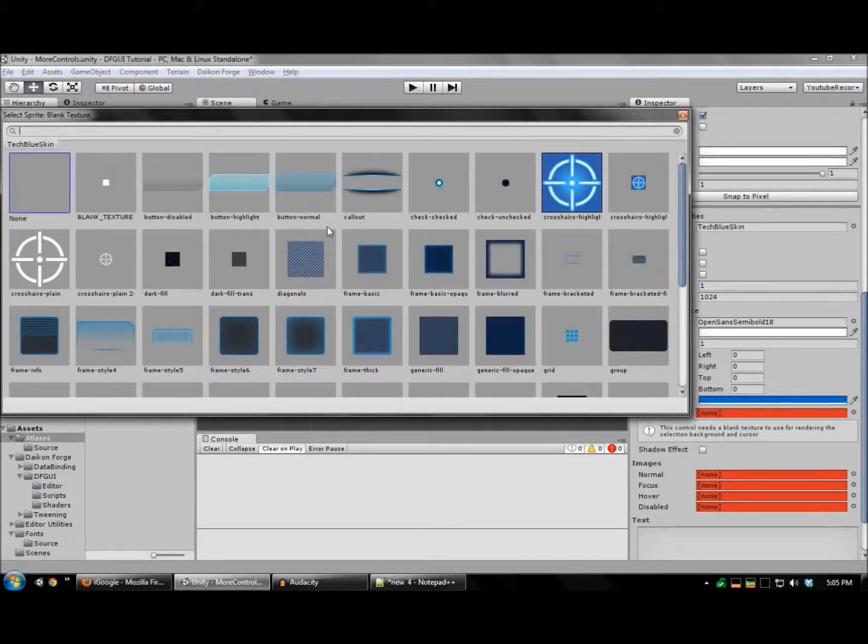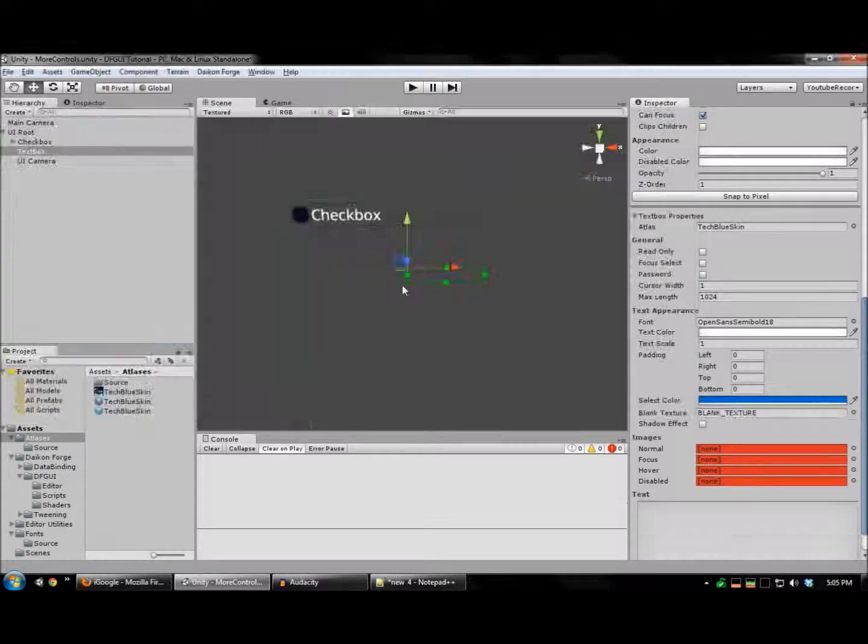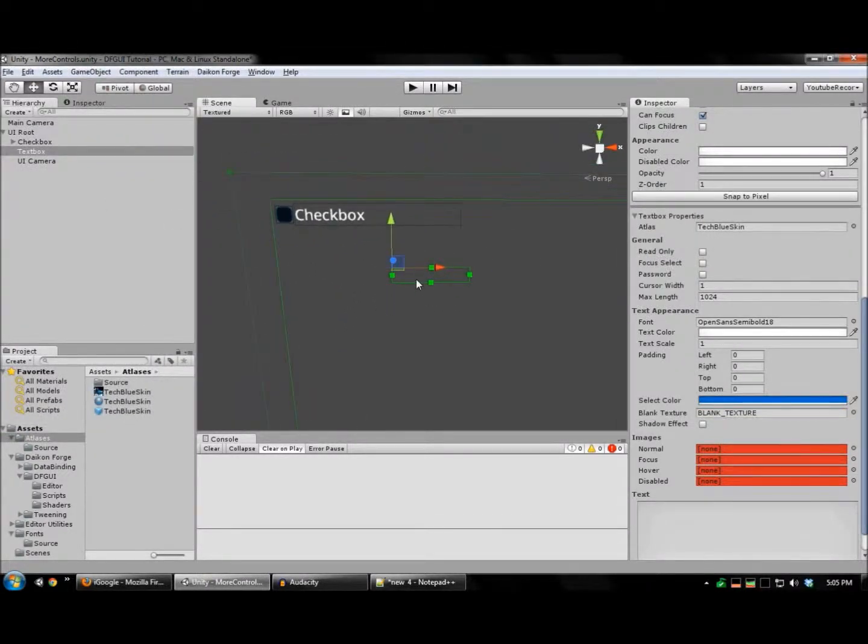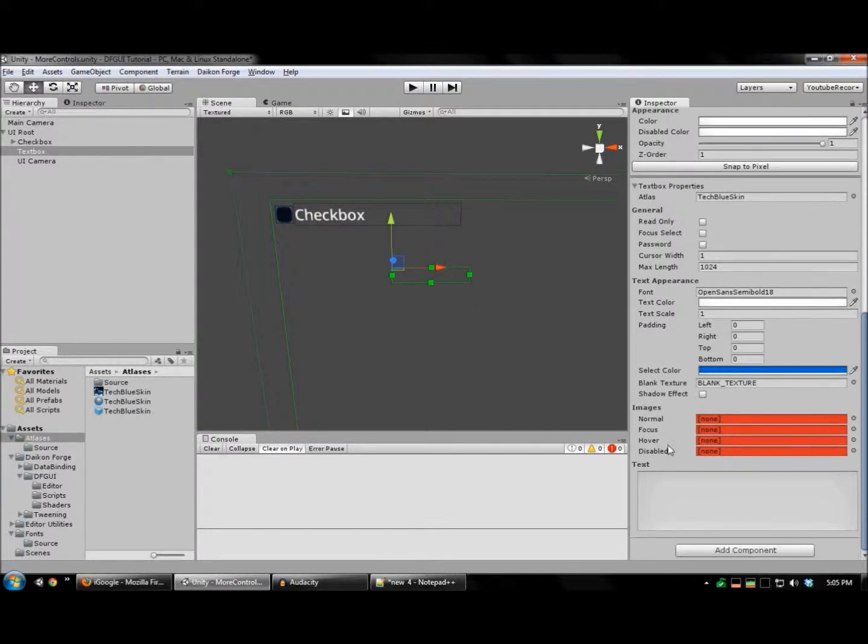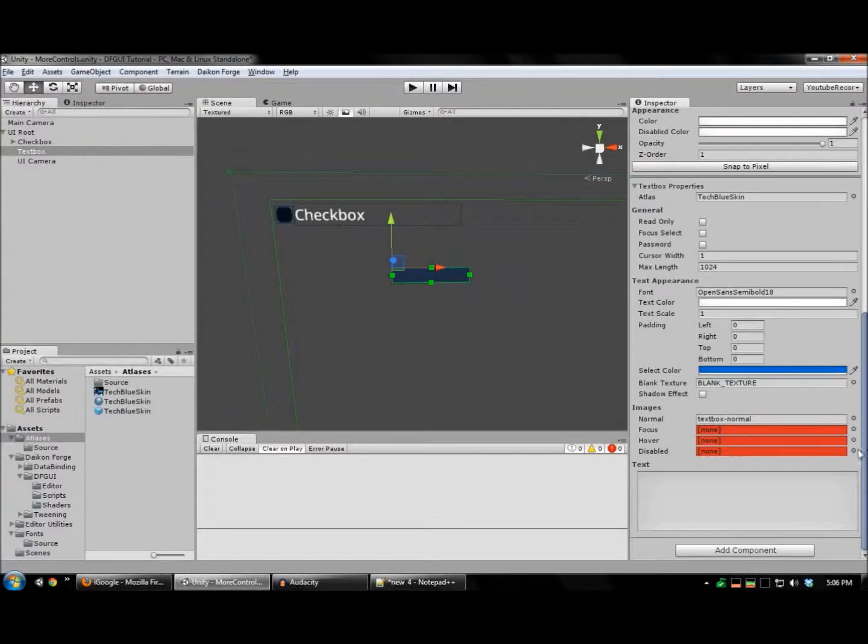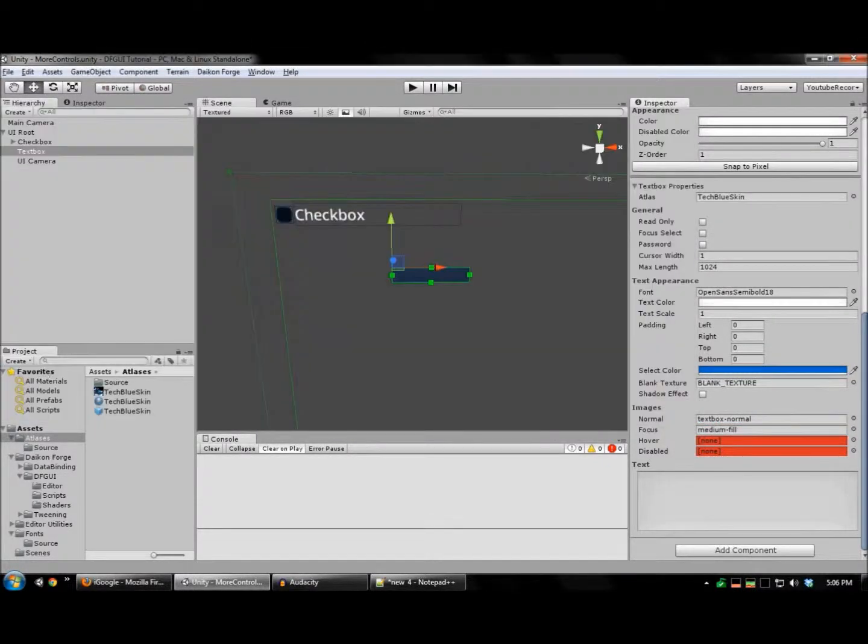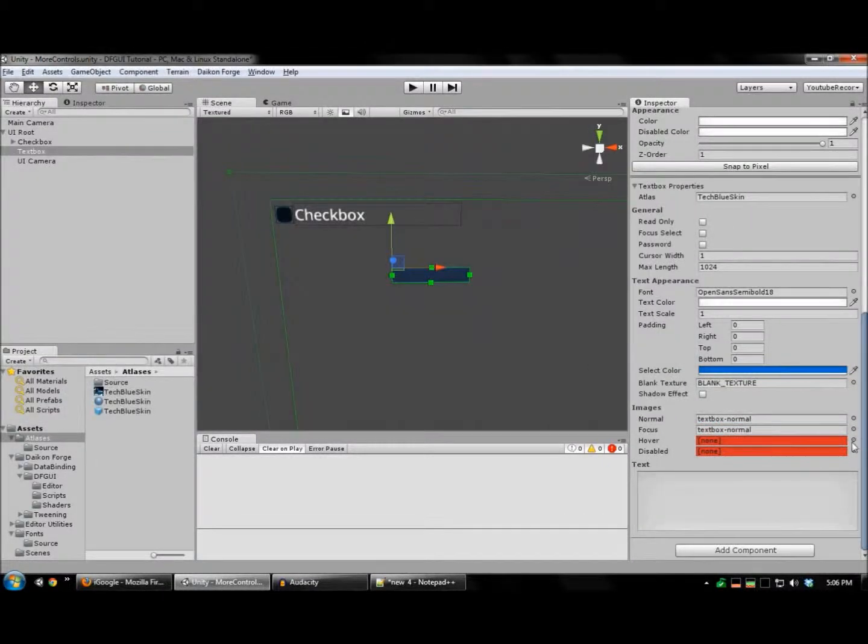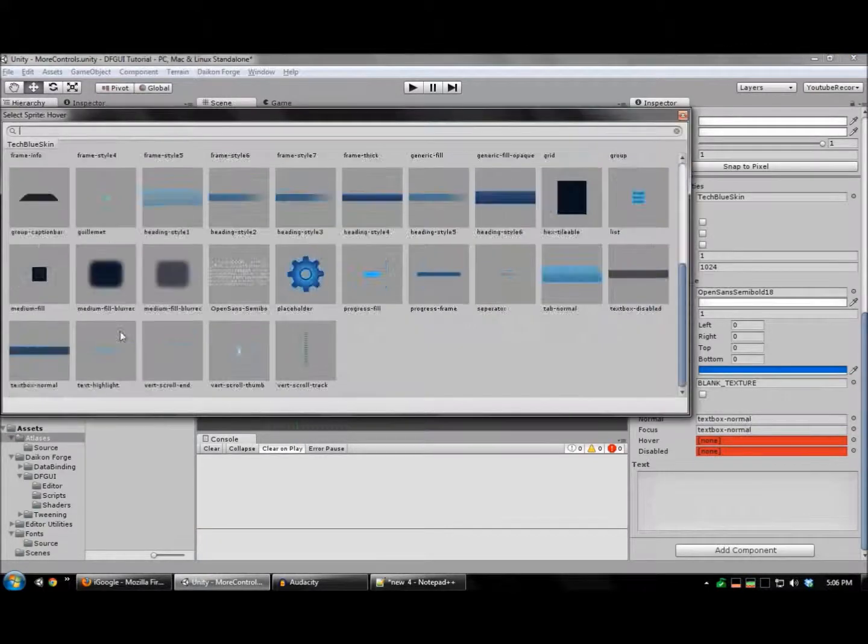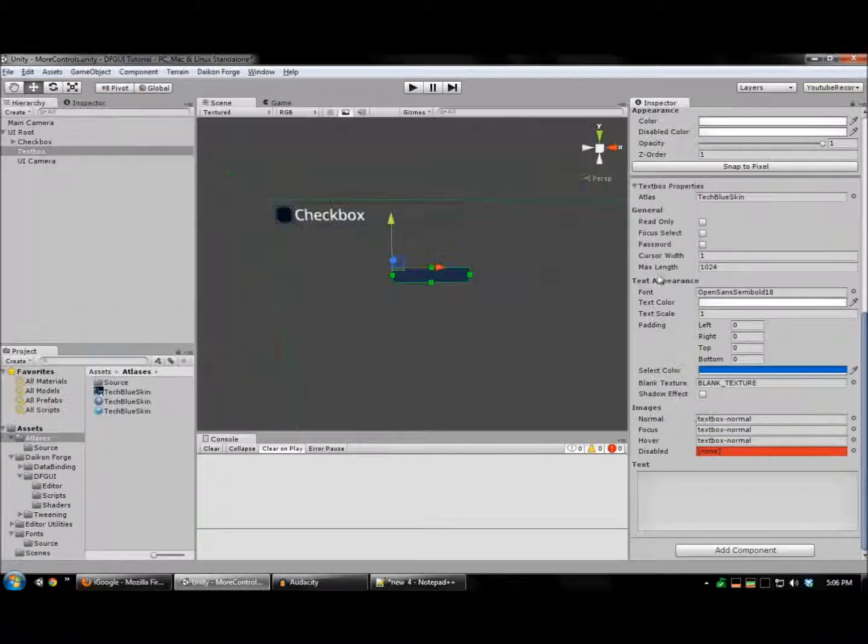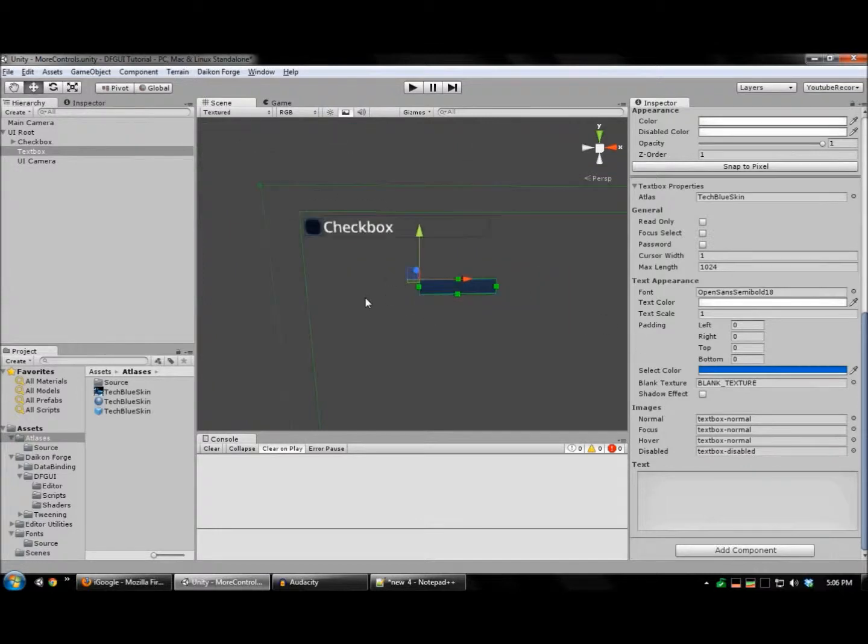This is the blank texture we added in tutorial 1. And this is, again, used by the text box to render the cursor as well as the current text selection. And our text box is now ready.